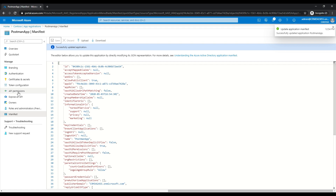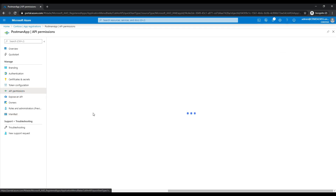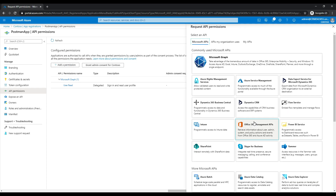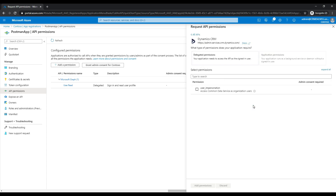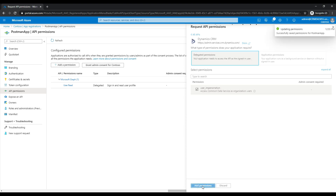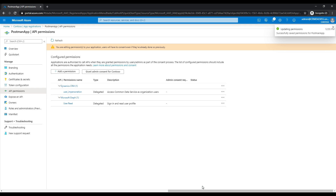Let's go over to API permissions. I'm going to click on add permission. We can see Dynamics CRM here, so I'm going to click on Dynamics CRM. I'll click on delegated permissions and select user impersonation, check that checkbox, and then click add permissions. The permissions have been added for this app.